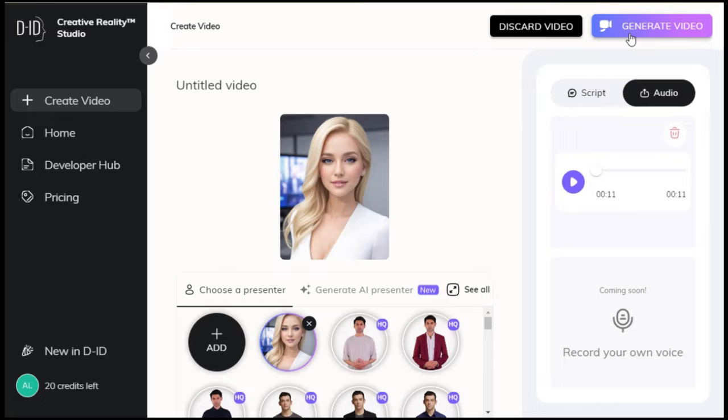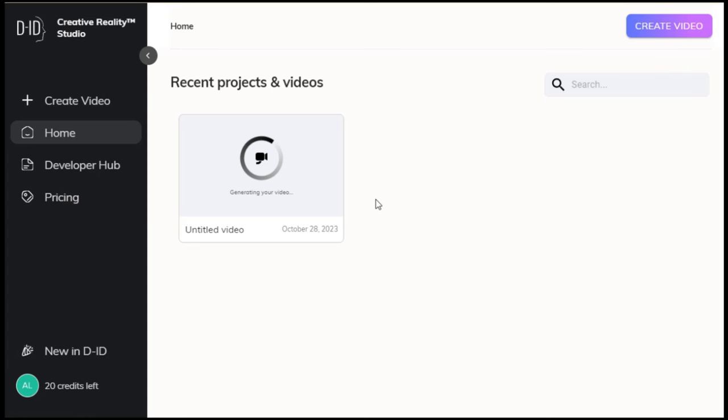Now, hit the generate video button. There you go, now we wait for the video to complete, and then we hit the download button when it's done.